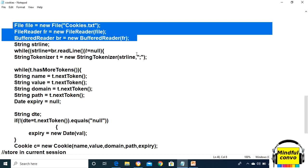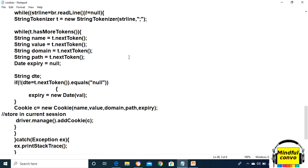Now we will use the StringTokenizer class as we need to take one by one token from the text file. Using the StringTokenizer class, we need to take the while loop and use whether t has more tokens or not.